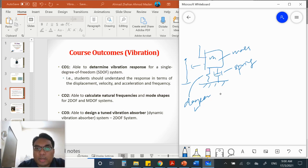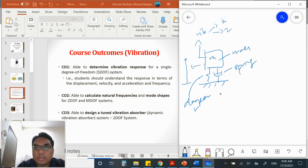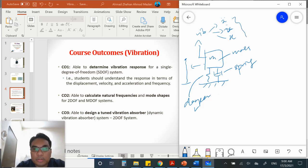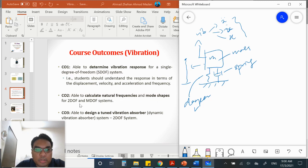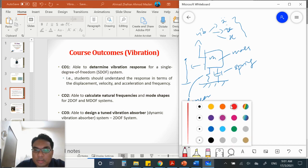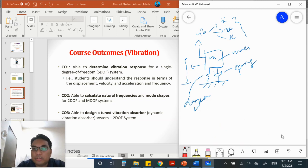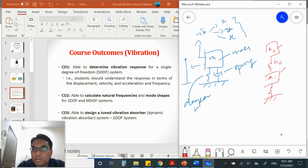The next course outcome: you should be able to calculate the natural frequency and mode shapes for the 2-degree of freedom or multi-degree of freedom system. For the single degree of freedom, we have one mass and one spring. For the 2-degree of freedom system, you have two masses and two springs. You will calculate the output. This is 1-DOF and this is 2-DOF. When you know the 2-DOF system, you can also extend this to additional masses or springs.